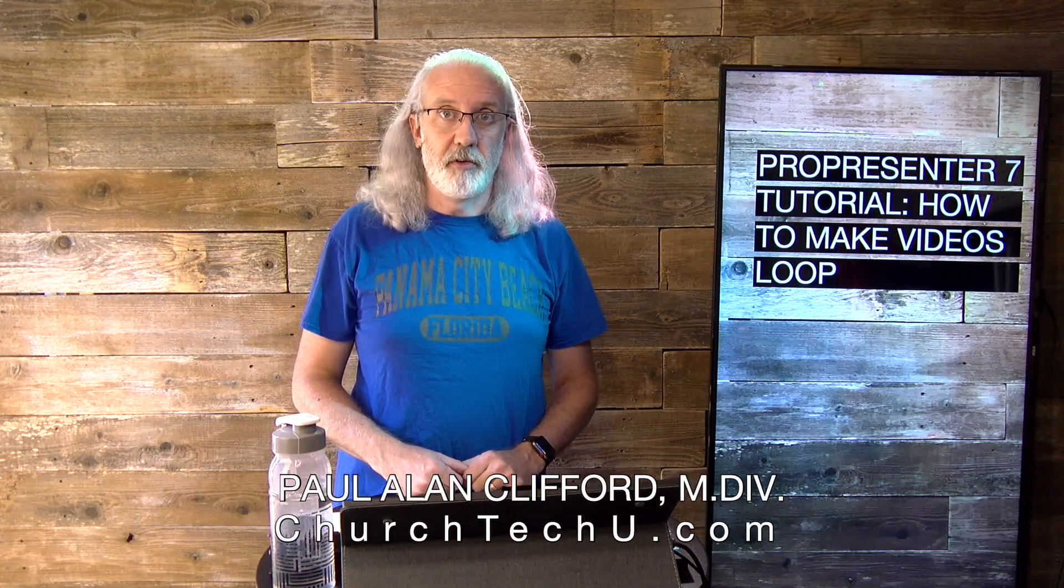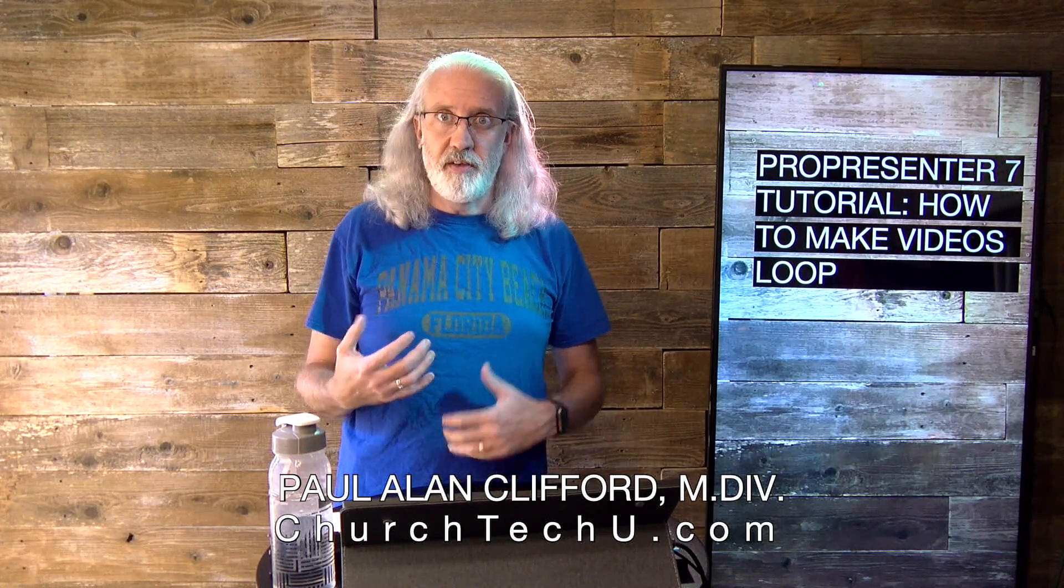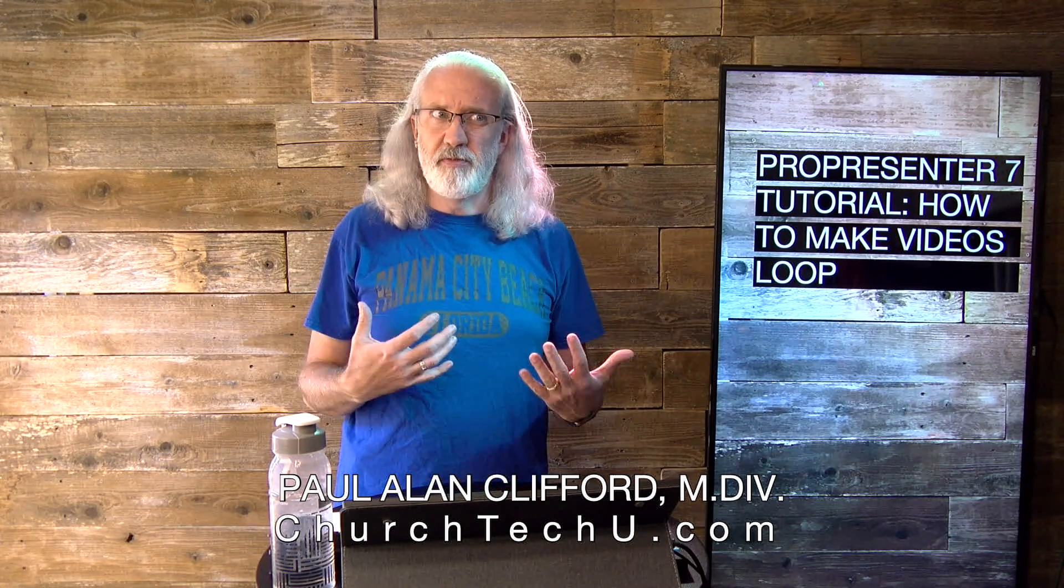Hi, and welcome again to the ProPresenter Show. This is the show where I help you learn all about ProPresenter. My name is Paul Allen Clifford. And before we get started, if you've ever been confused about why you bring in a video sometimes and it loops and other times it doesn't, go ahead and give me the thumbs up or leave a comment below.